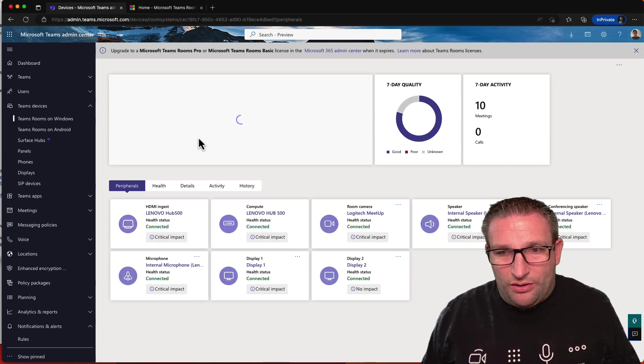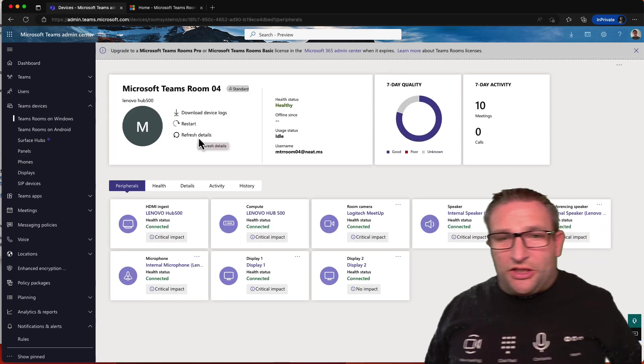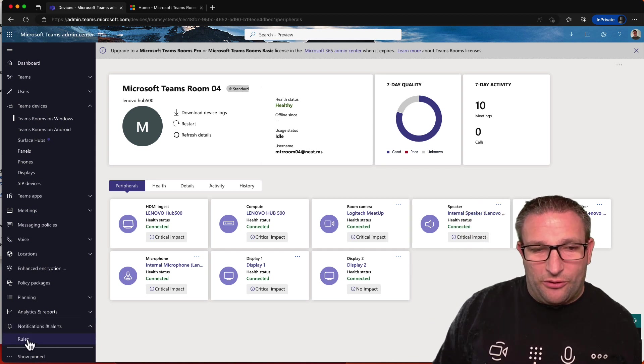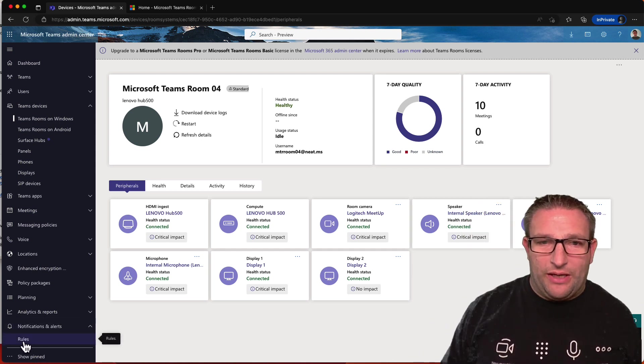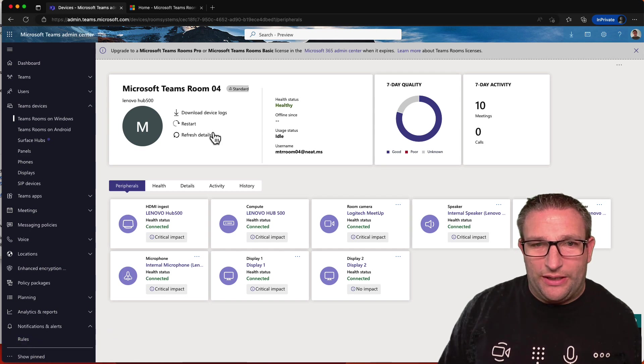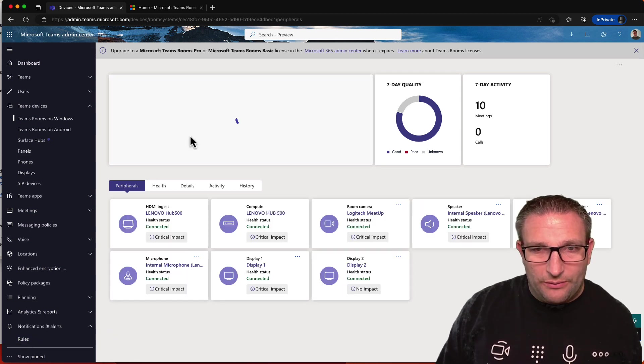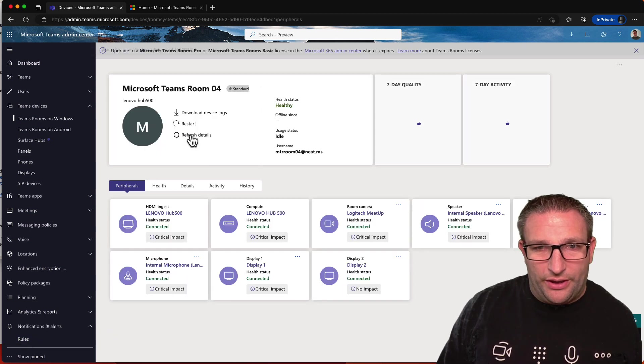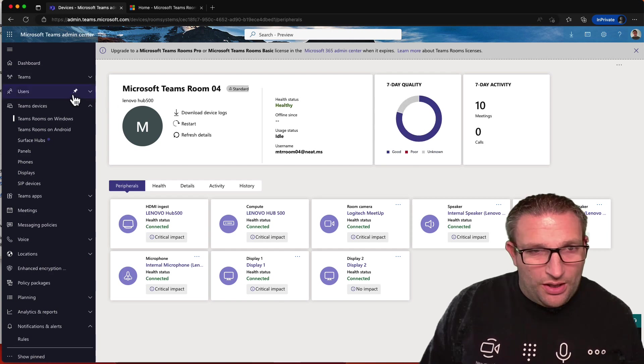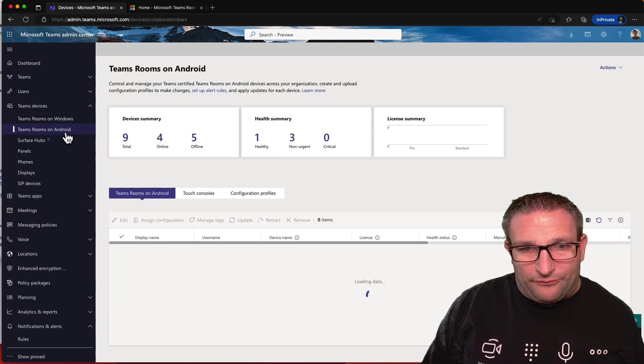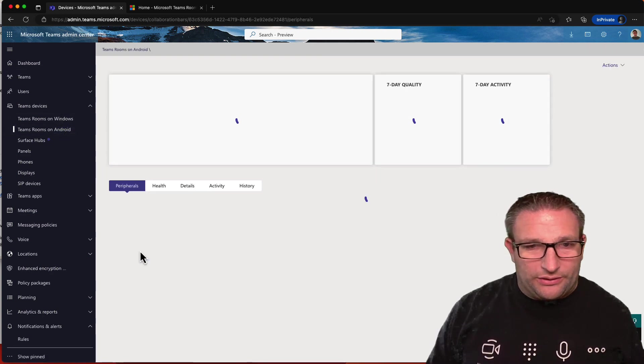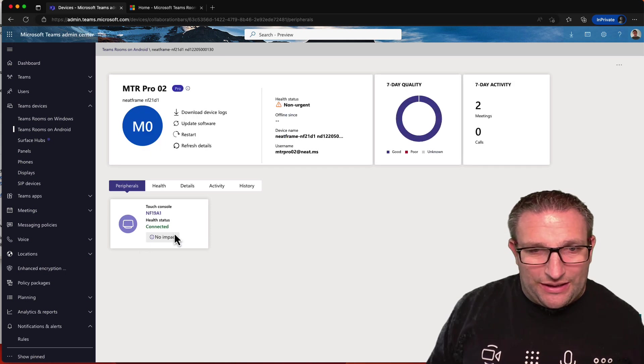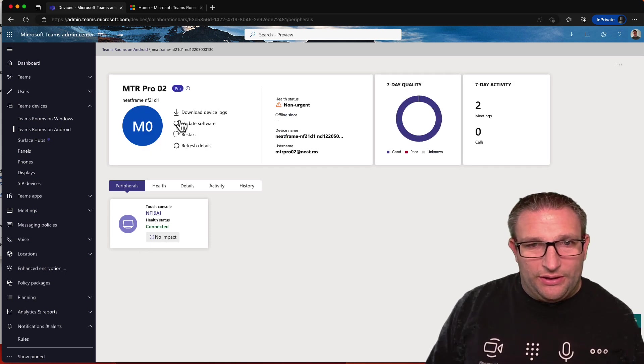So what else can we do here? We can actually set up alerts for this as well through our notifications and alerts down at the bottom here, set a rollup, and we can give that to a webhook or alert to a Teams channel. So when something goes offline, it will get alerted. Then we have Android platforms. For example, I'll select a device here. I can see that the touch console is connected.